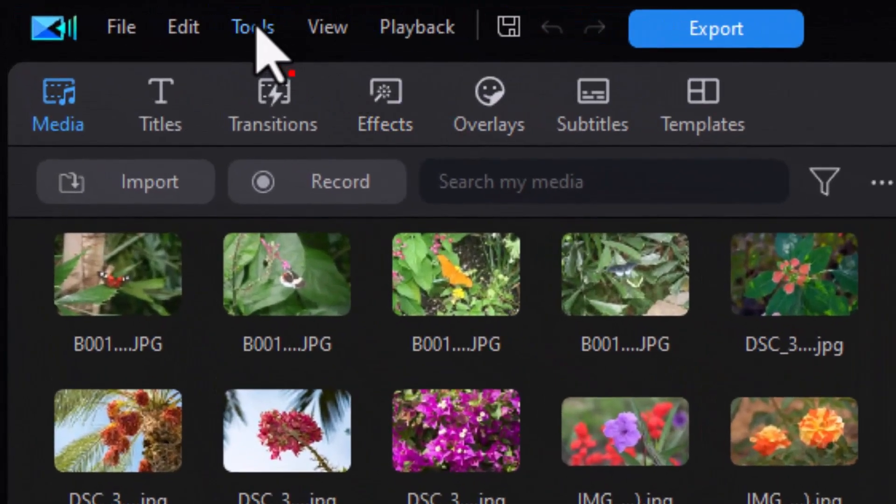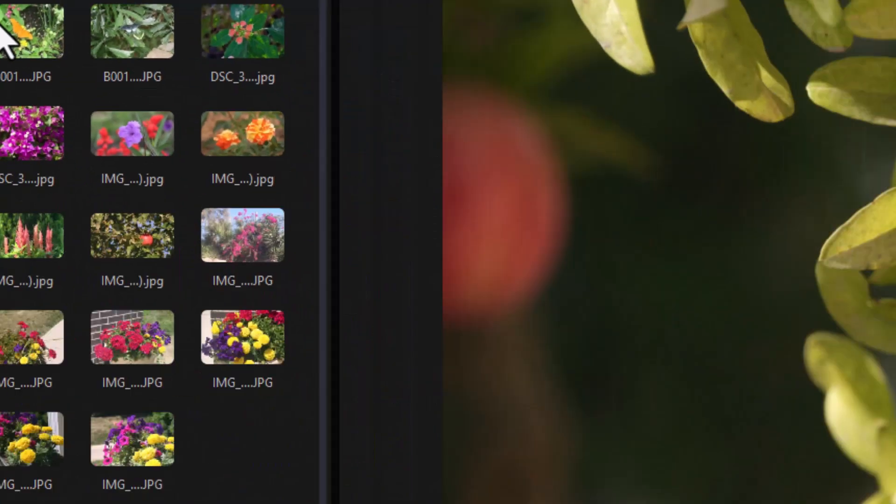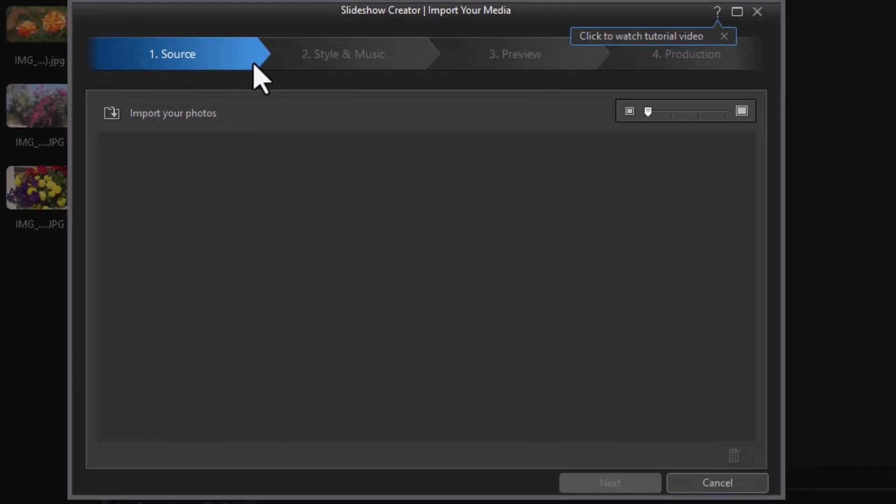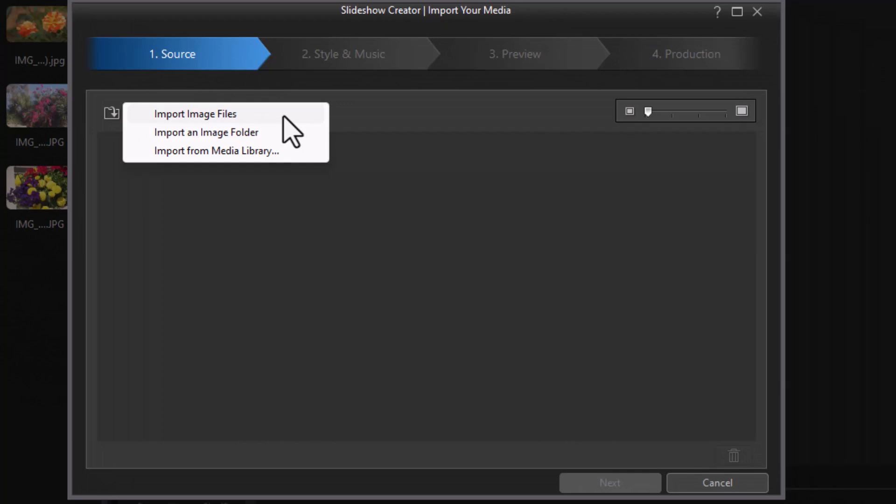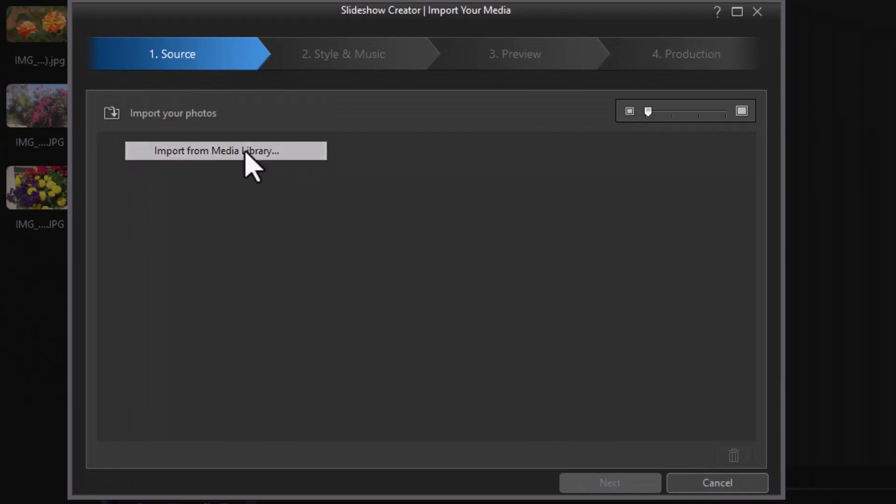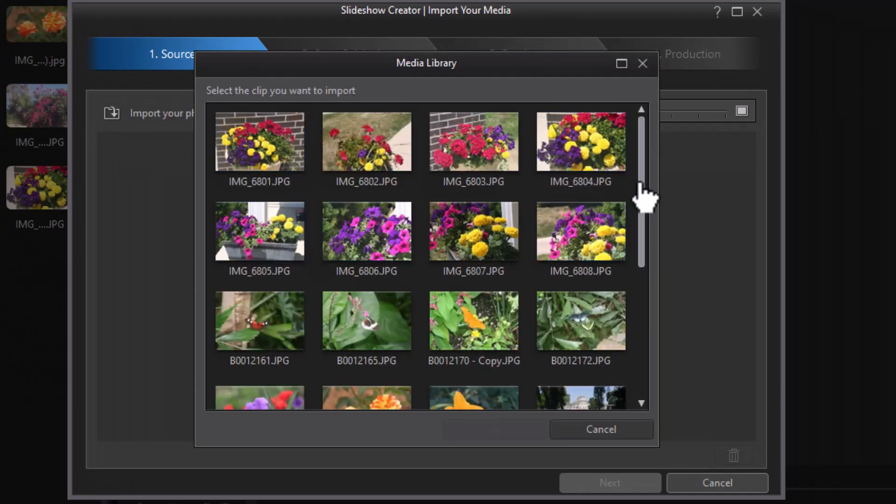I have a host of images in the media room, so let's get started. I'm going to click on the Tools menu at the very top and choose my Slideshow Creator. In the pop-up screen, the first thing it wants to do is import photos. I'm going to click on that. We have three options: single files, an entire folder, or from my media library. Since I have mine in the media library, I'll click the third option, and it shows me everything in the library.